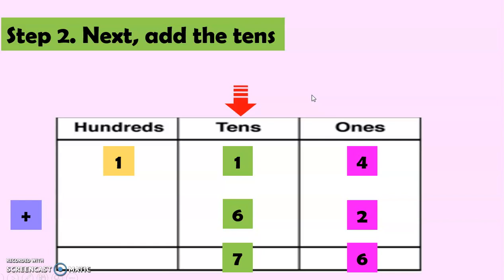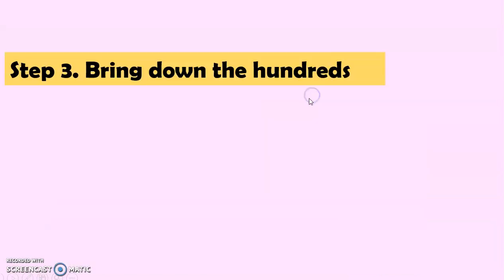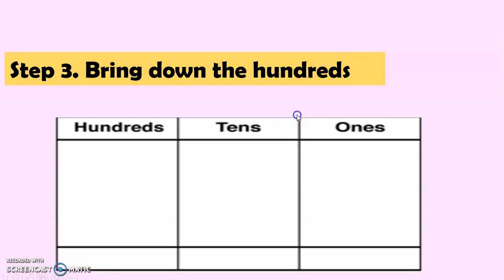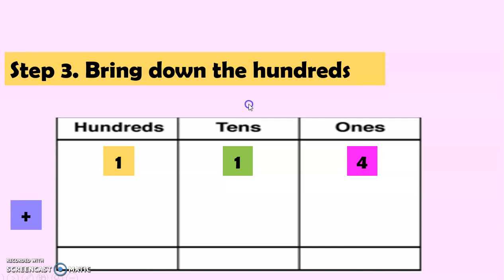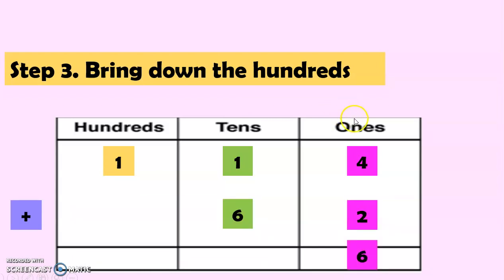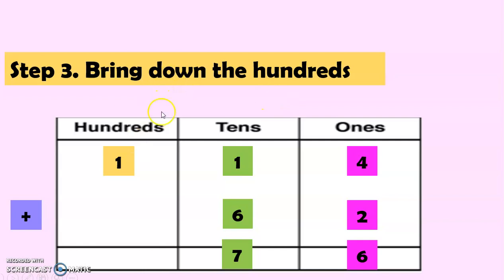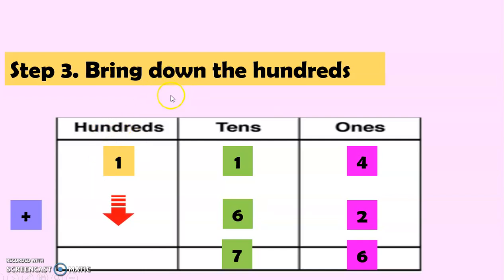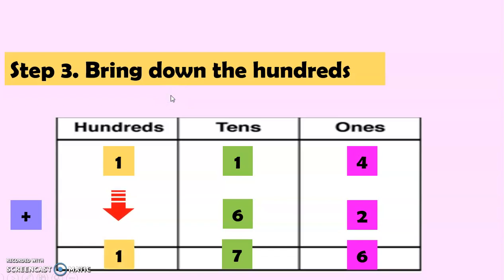And next, for step 3, let us bring down the hundreds. So, we have here again the place value chart. And we have 114 plus 62. So, we added the ones first. That's why we have 6. And then, we added the tens. That's why we have 7. And now, let's just bring down 1 in the hundreds. That's why we have 176.